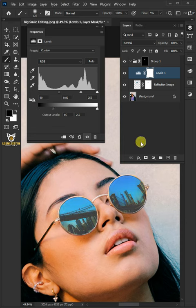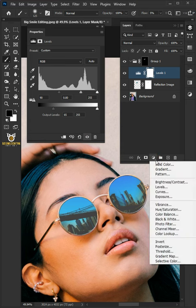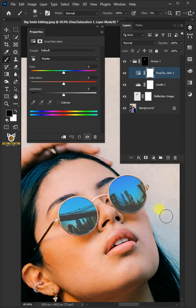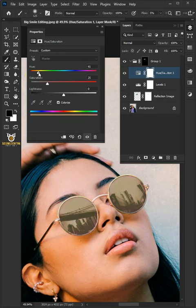Click on the adjustment layer then create a new hue saturation. Check the colorize box. I'll make the hue 65 and the saturation 80. Decrease the opacity to 70%.